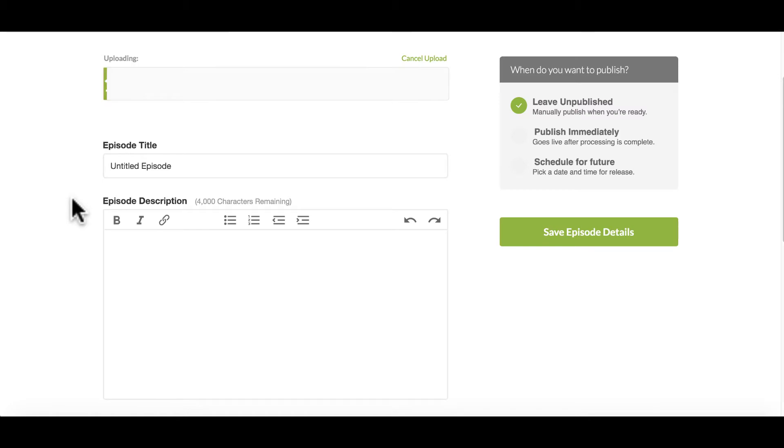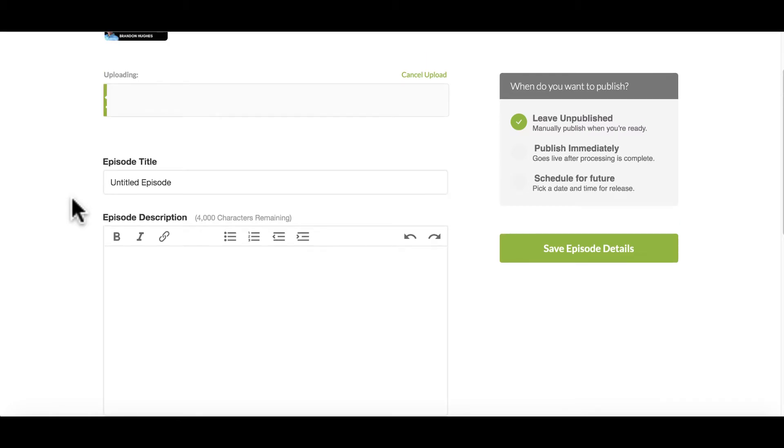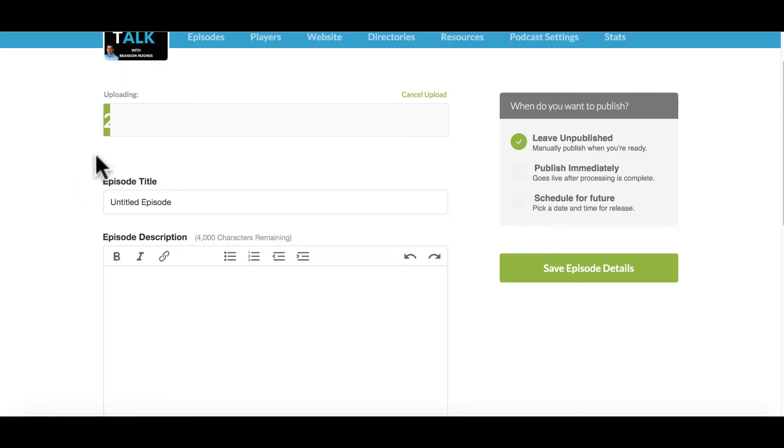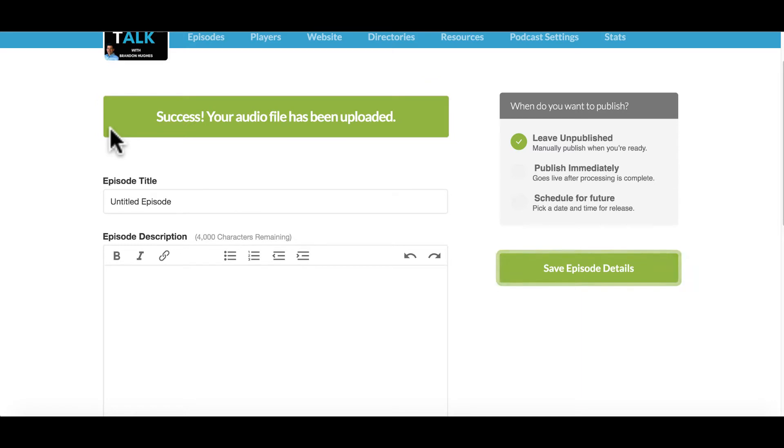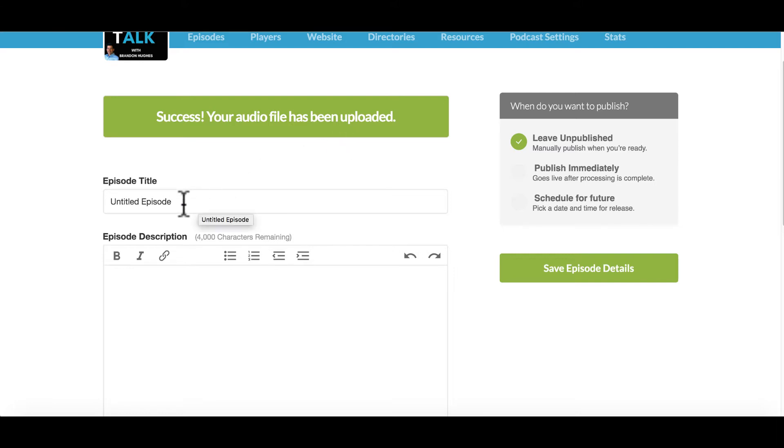So once I click on that, we immediately get to this screen and it shows that it's uploading going through the process. How quick this happens depends obviously on the speed of your machine, how long your episode is. So once the audio file has been uploaded, it is not live yet, it is not out there for everyone. We're going to get to that in a second.